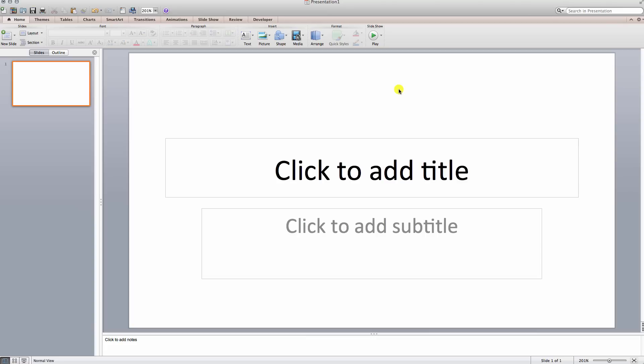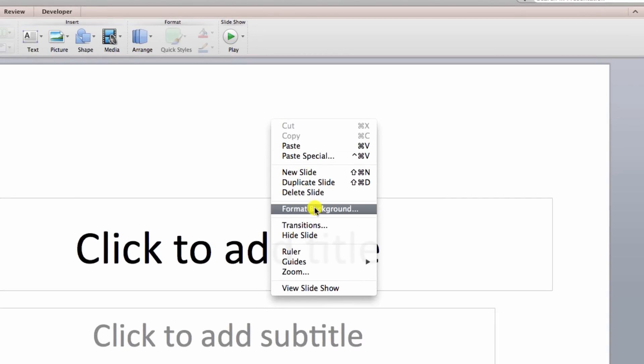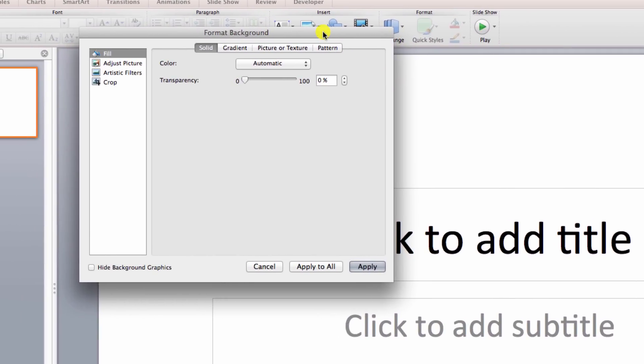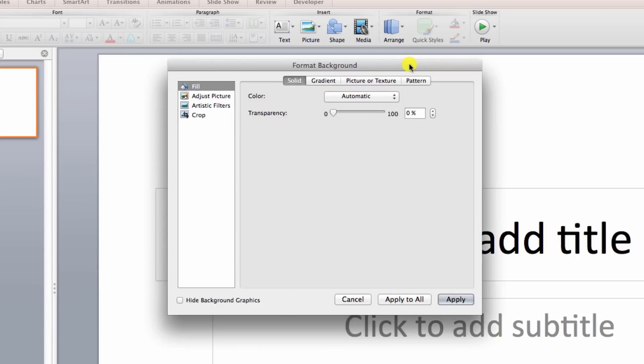I'm saying version a lot. But no matter what version you're in, it should work pretty well. So I'm going to right click, looking for that format background button. Keep in mind, whenever you're dealing with Microsoft Office, there's usually more than one way to do the same exact thing. This is just the way I'm doing it.